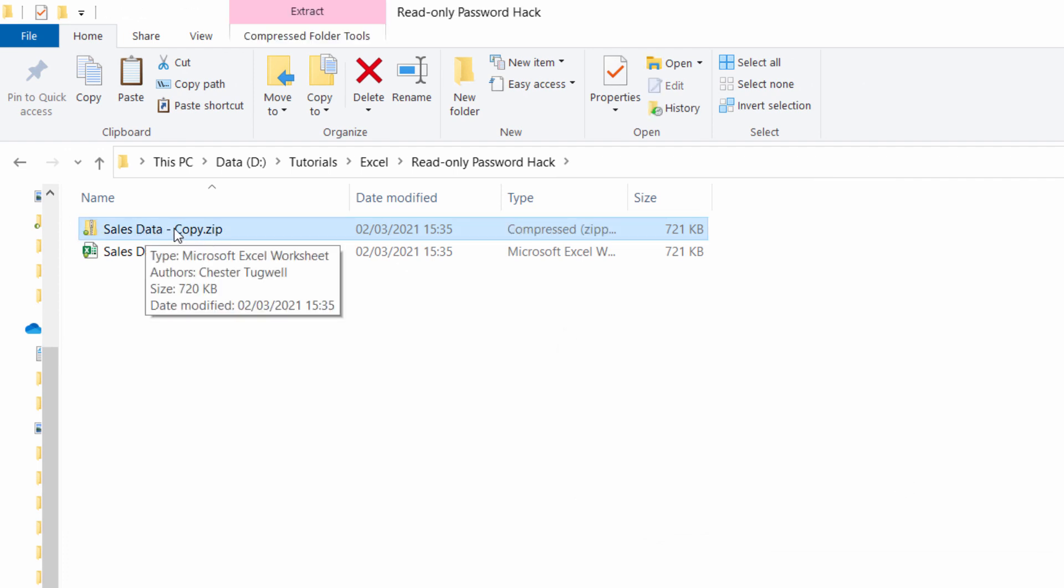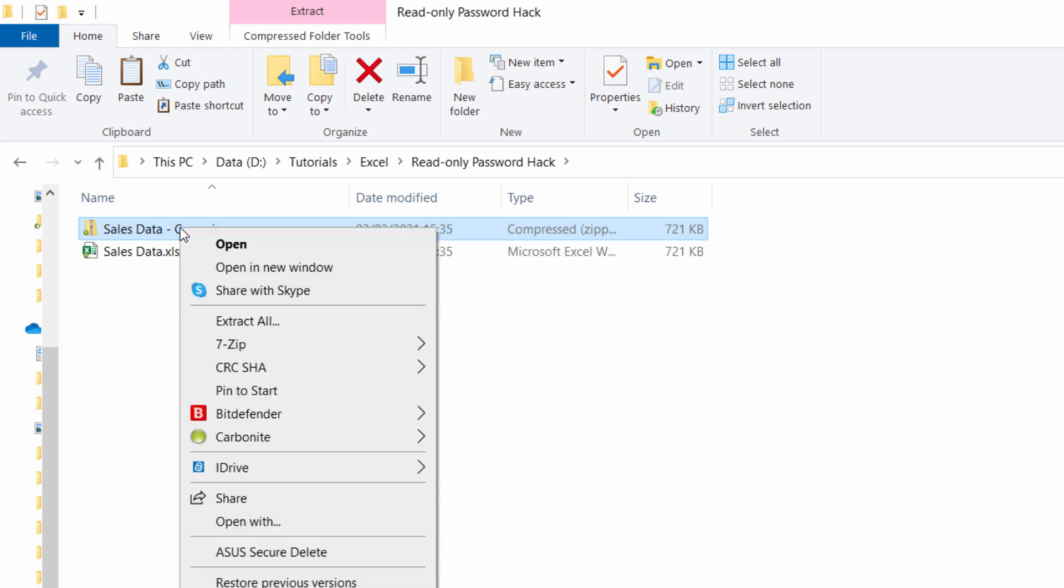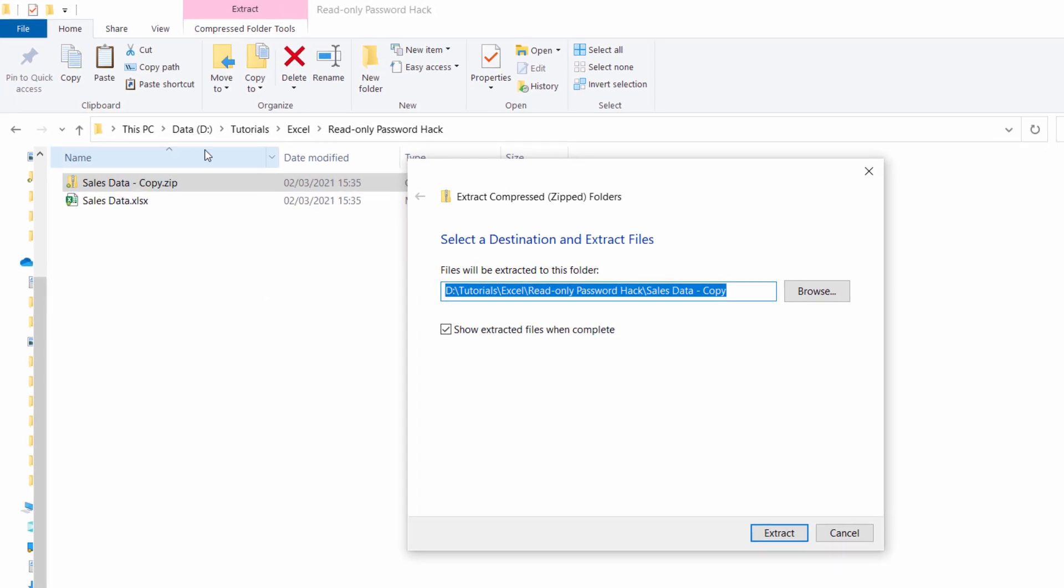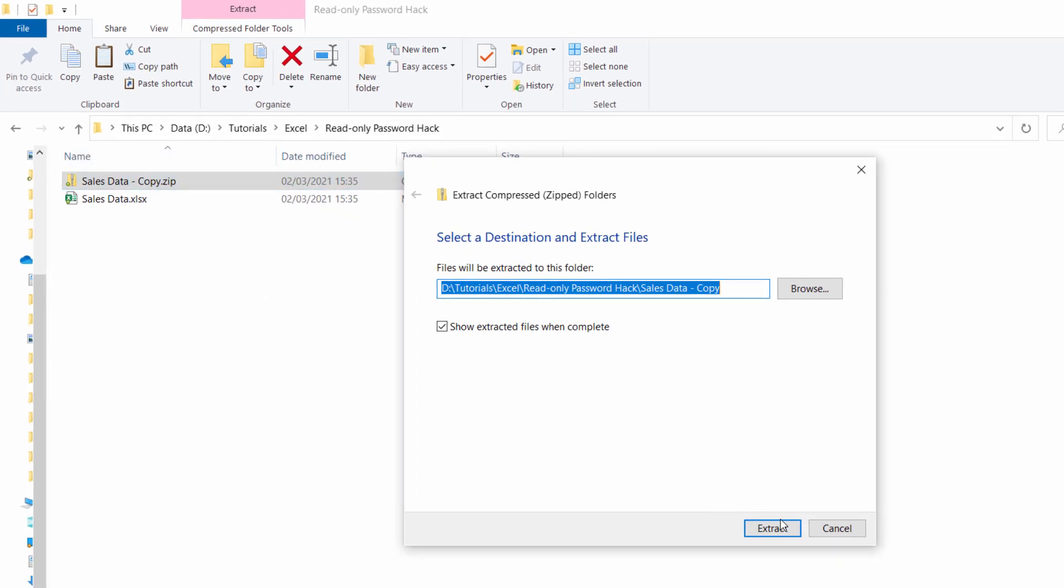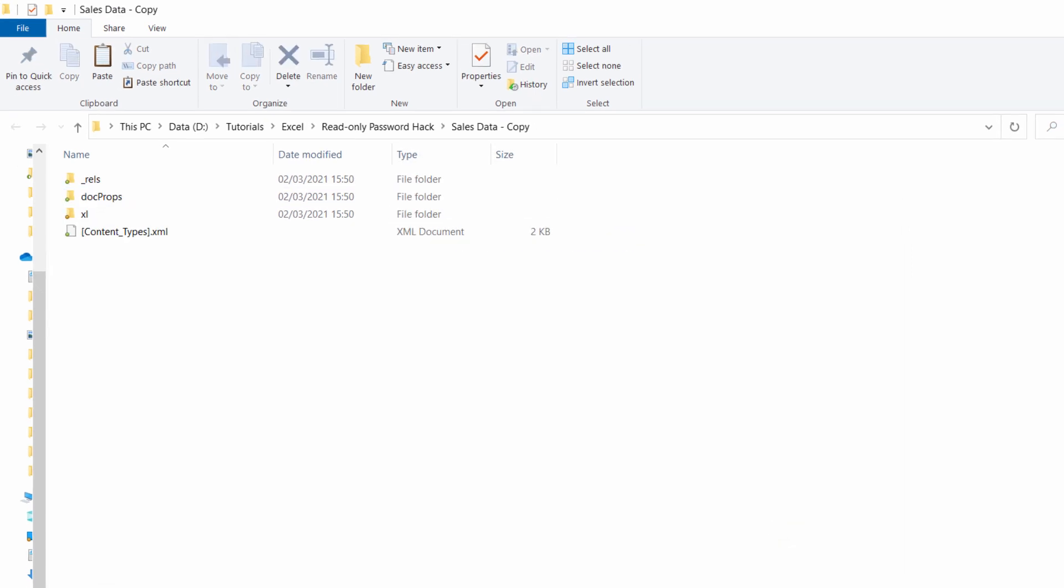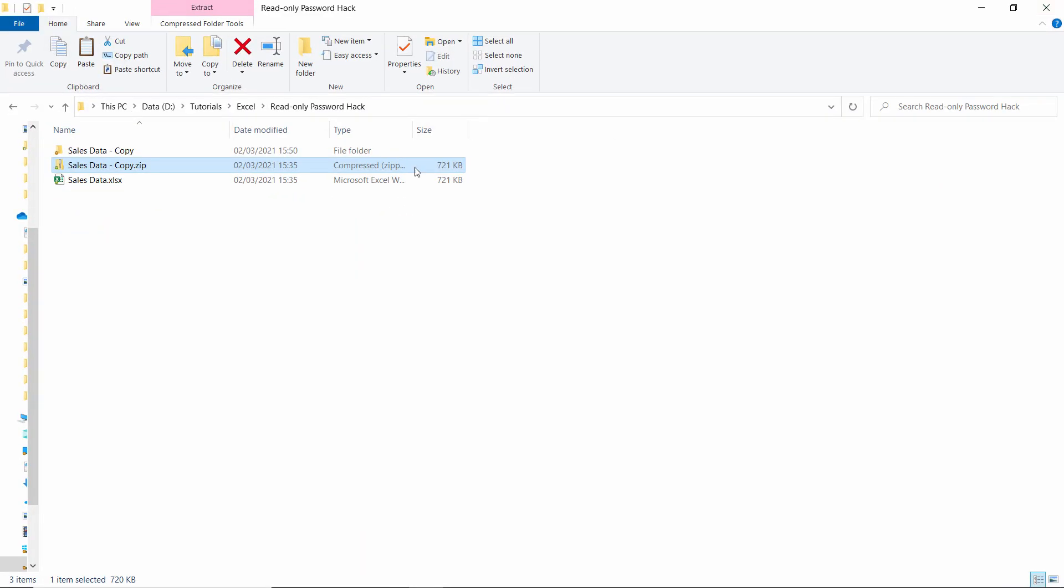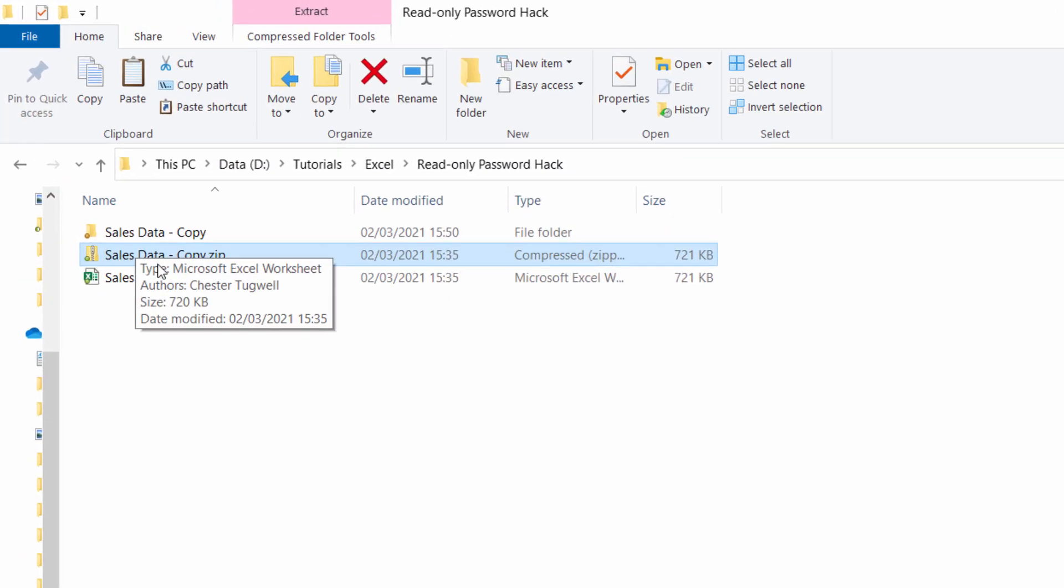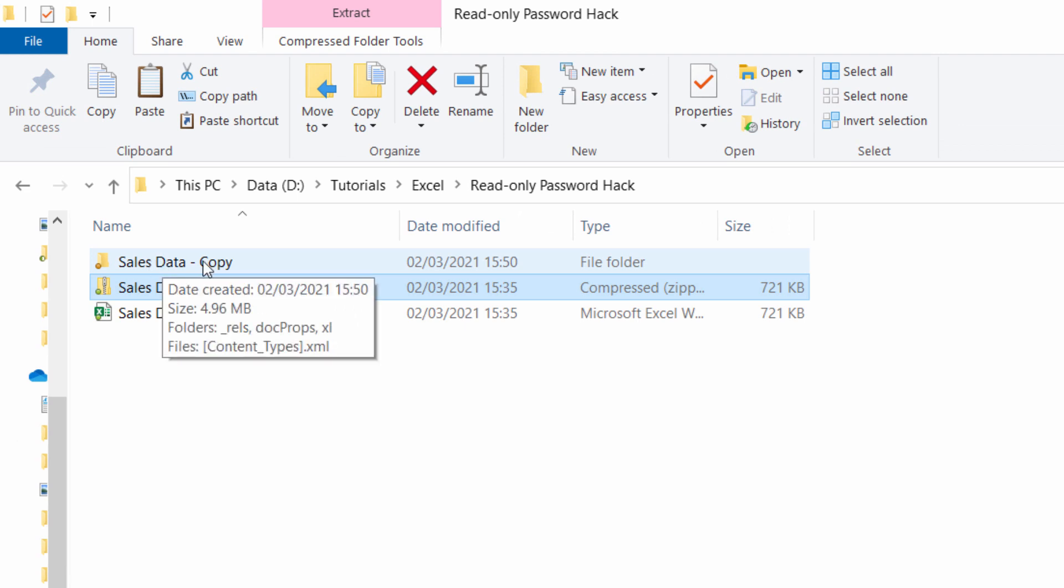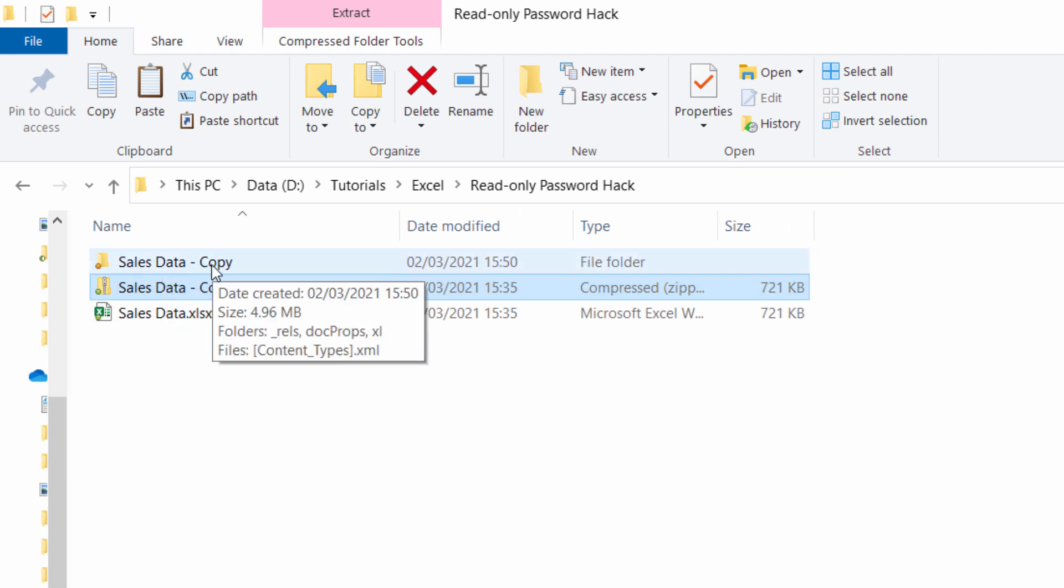Then we need to extract the contents of this folder. Right-click on it, extract all. We'll extract to the same folder and we get an extra window open. I'll close that down. You can see now I've got the zip folder and then a normal folder with the extracted contents.